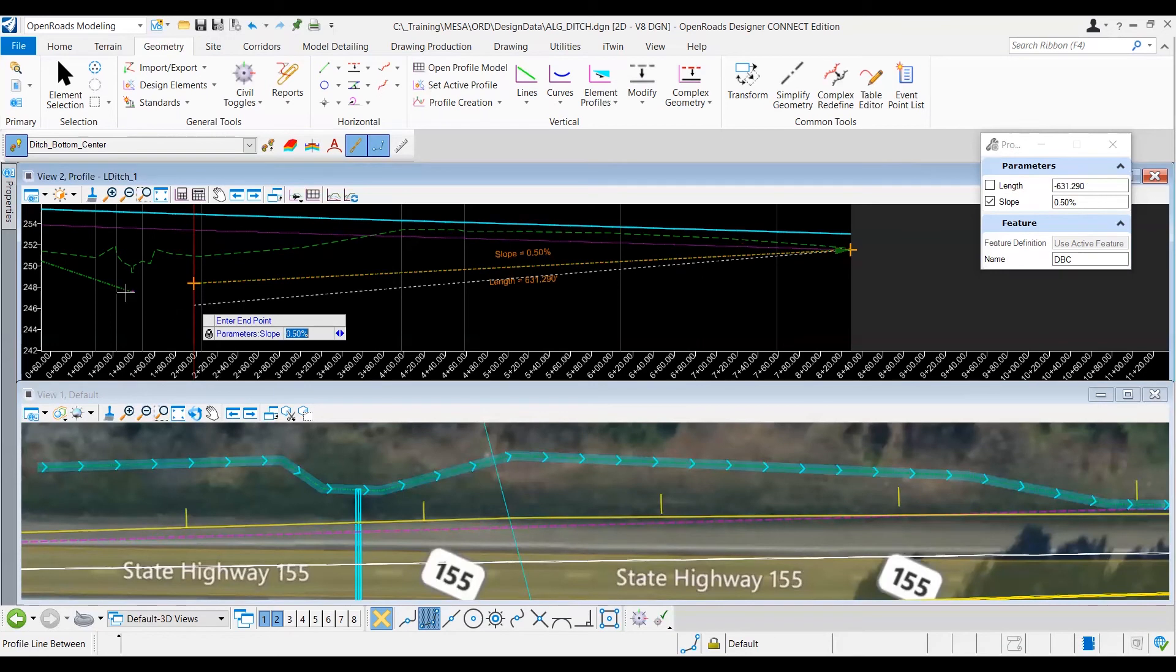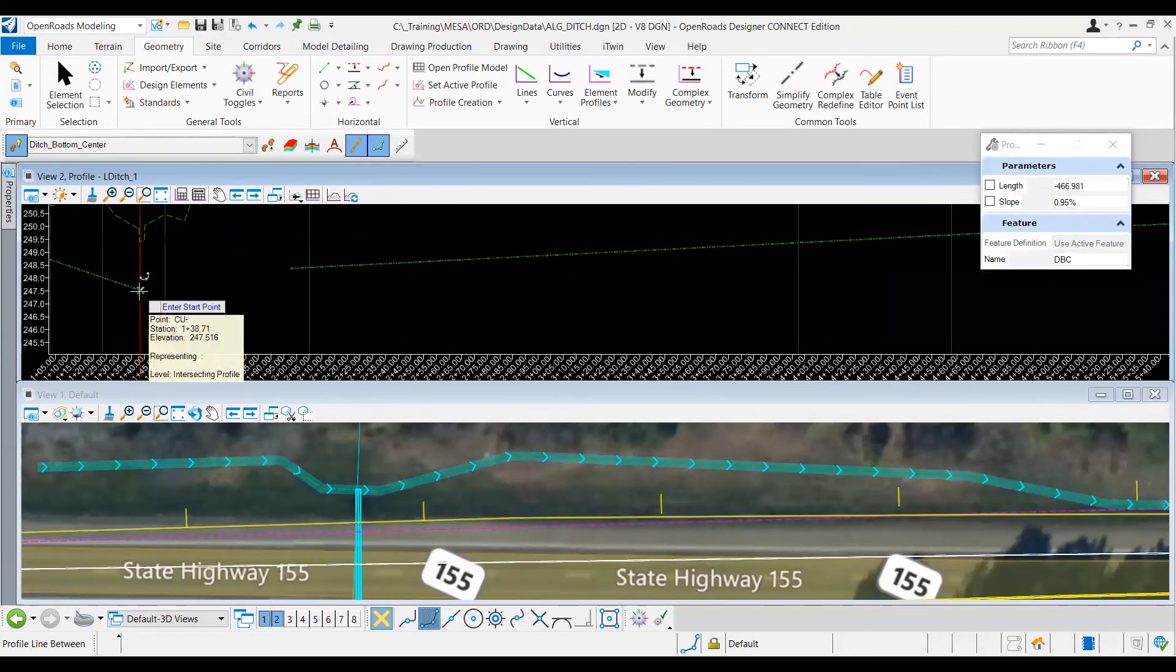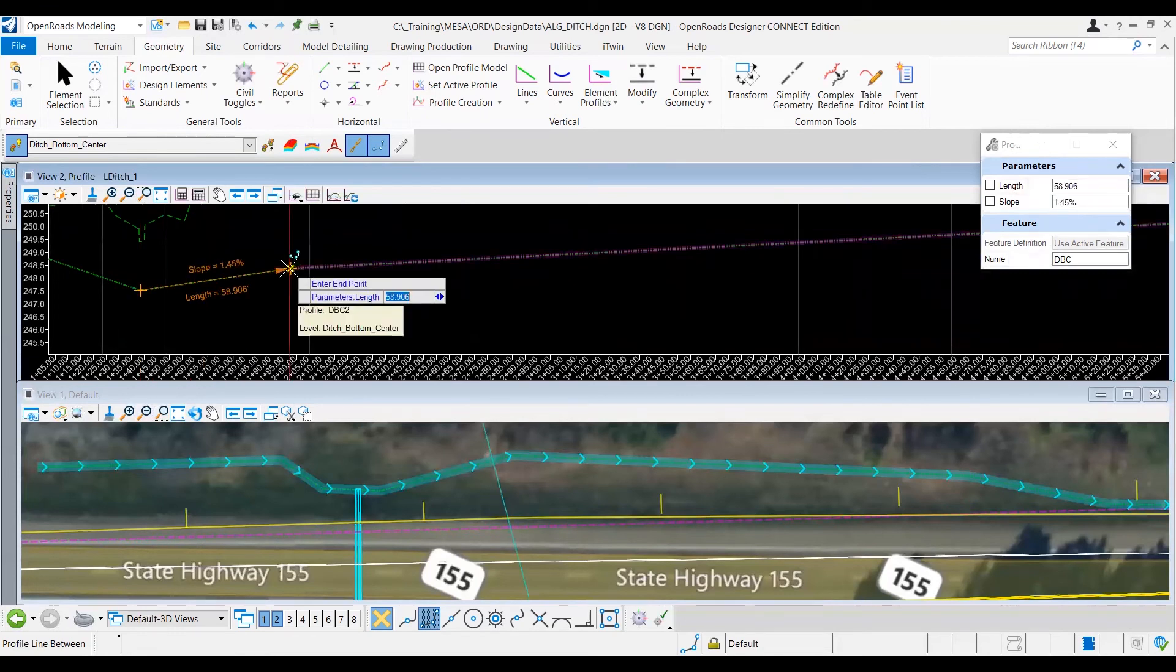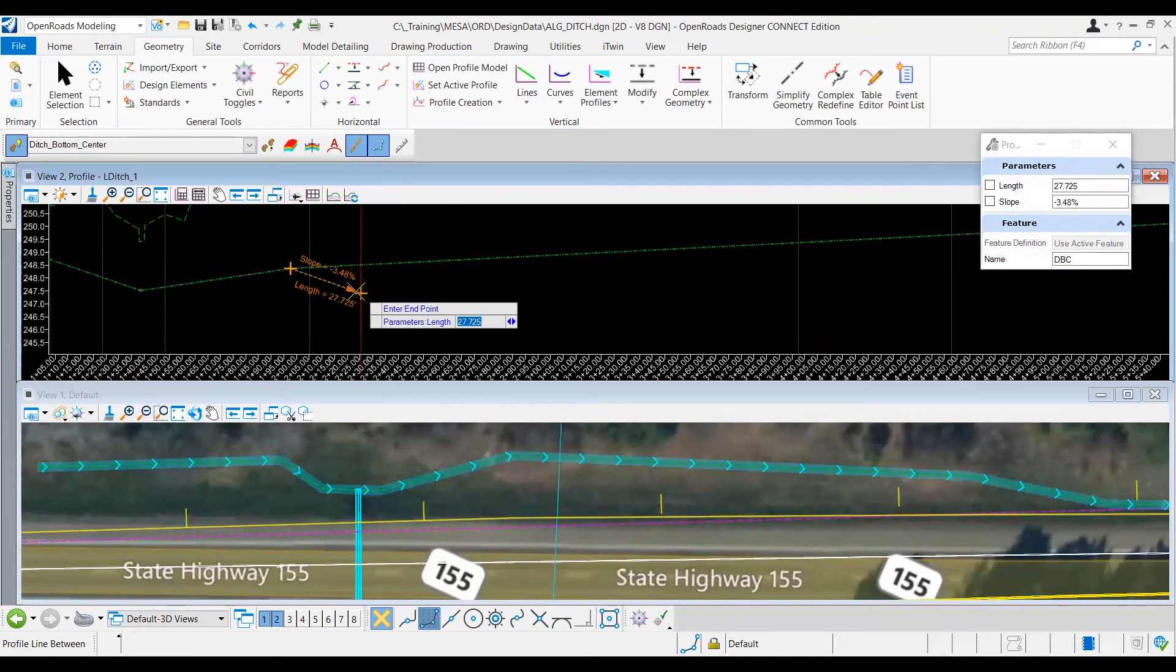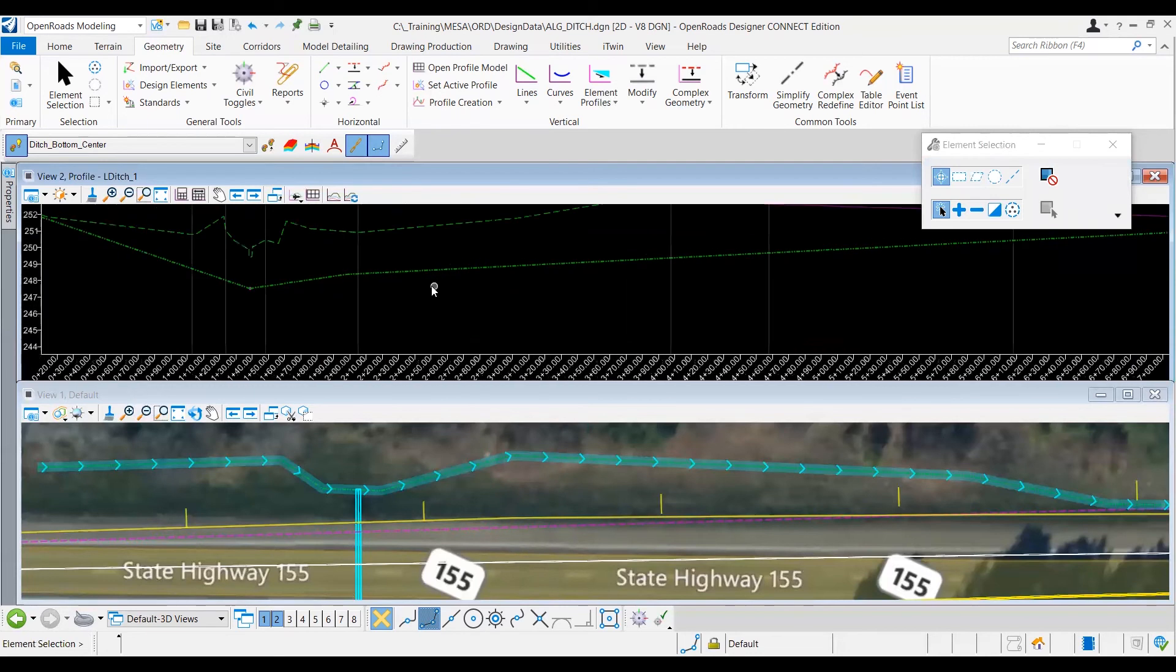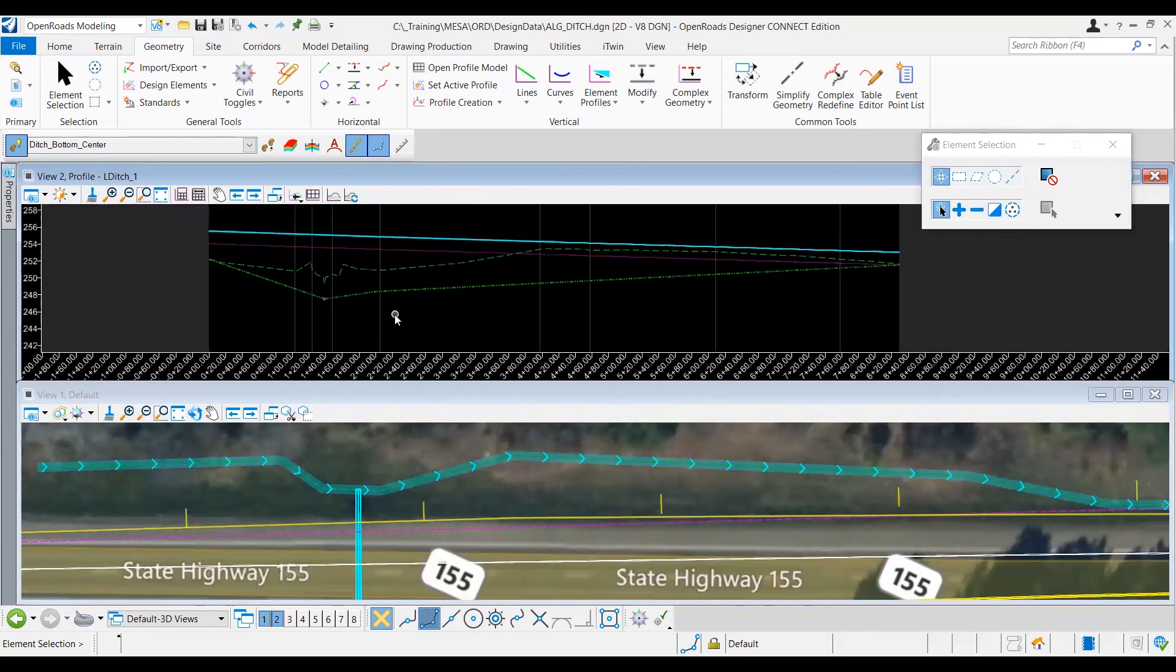And then for that last line, I'm going to go ahead and snap to my flow line, and come up and snap to the end of that 0.5 slope line. And then right click once more to remove the chain, and then hit escape to move out of the tool. So, as we can see here, I think this ditch line looks pretty good.